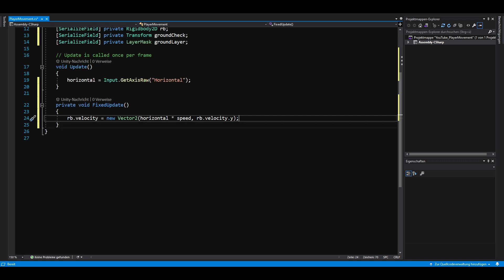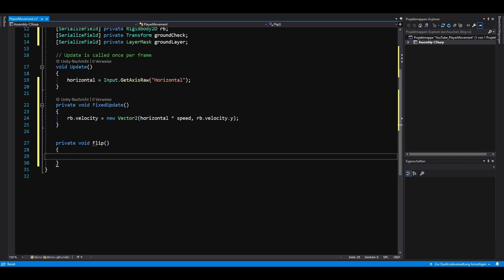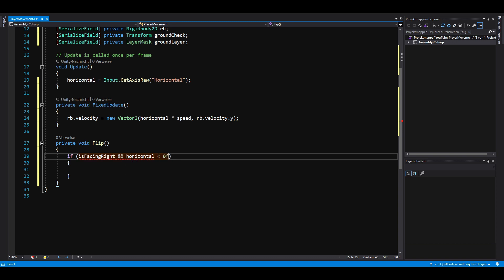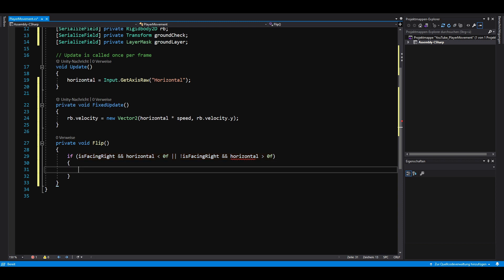Let's create a private method called flip. If isFacingRight is true and our horizontal input is less than 0 or if isFacingRight is false and our horizontal input is greater than 0, we want to flip our player.